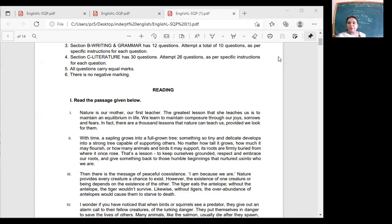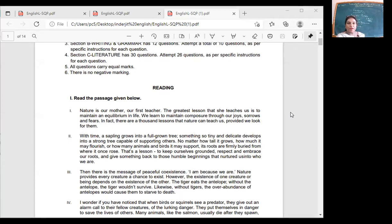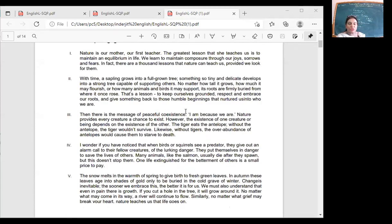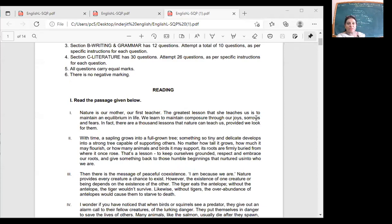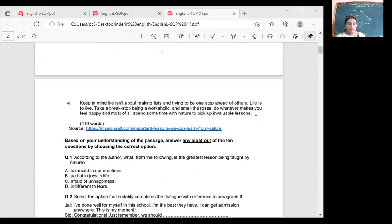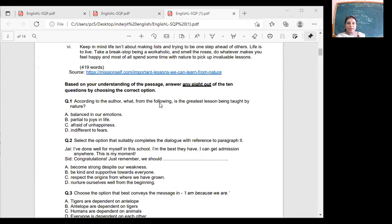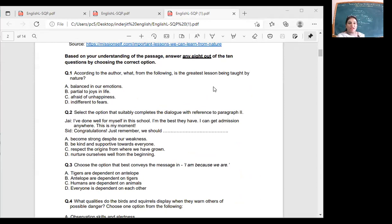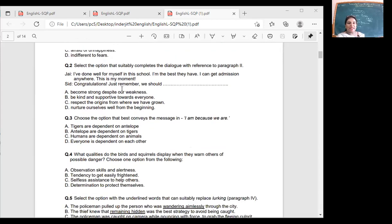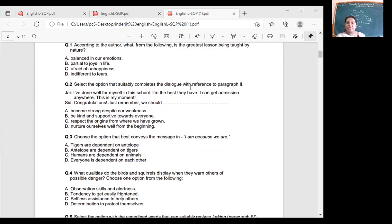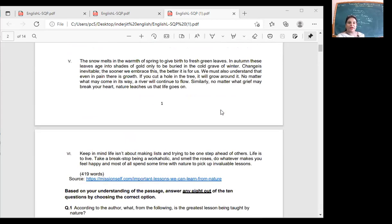Now please look at the paper. Have you read the paragraph? Those at home, Nature is our mother, first teacher. The greatest lesson she teaches us is to maintain equilibrium. We learn to maintain composure. The source is also given so you can find more passages if you want to practice.